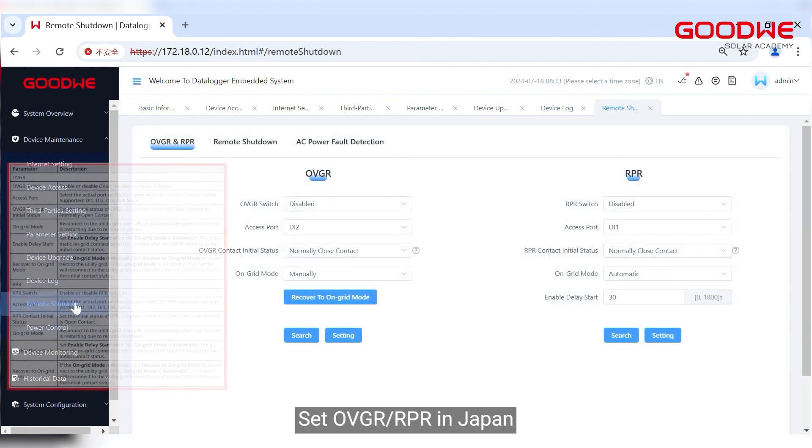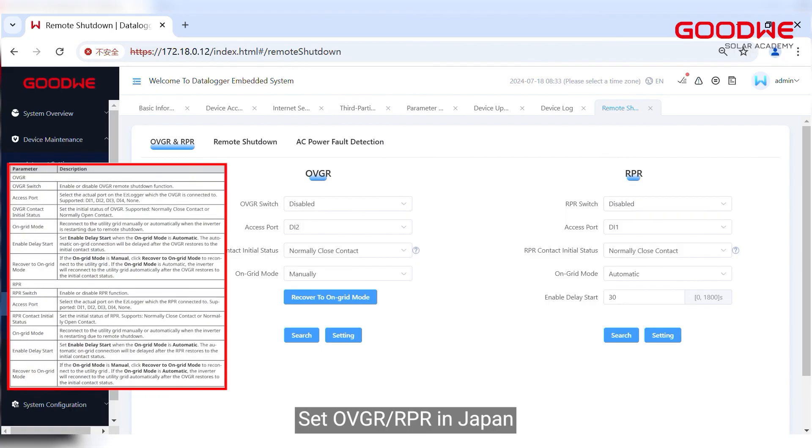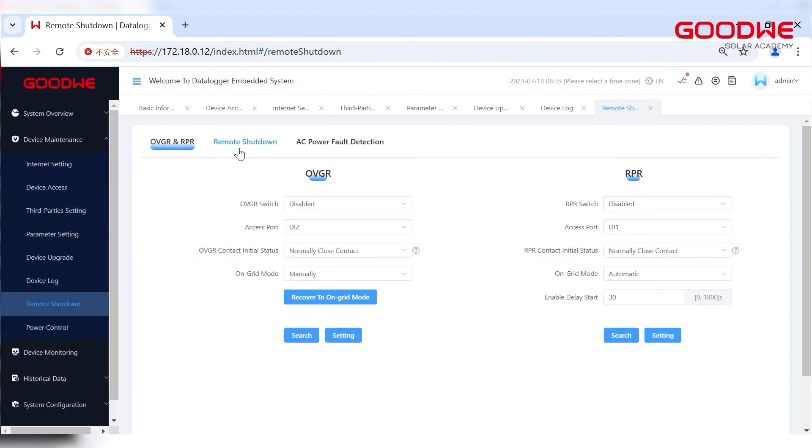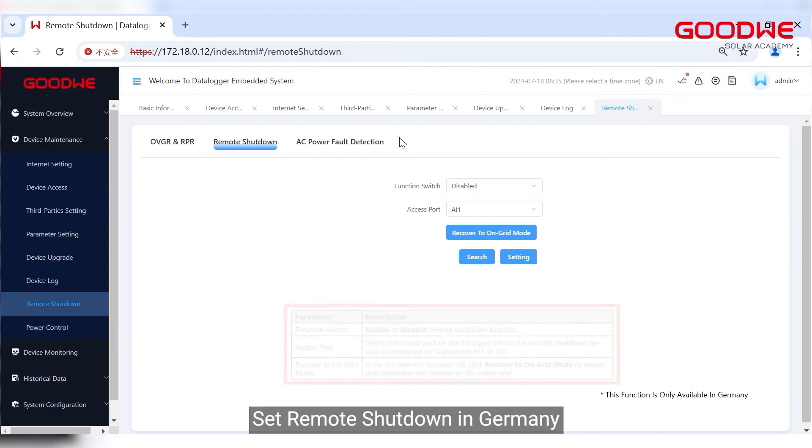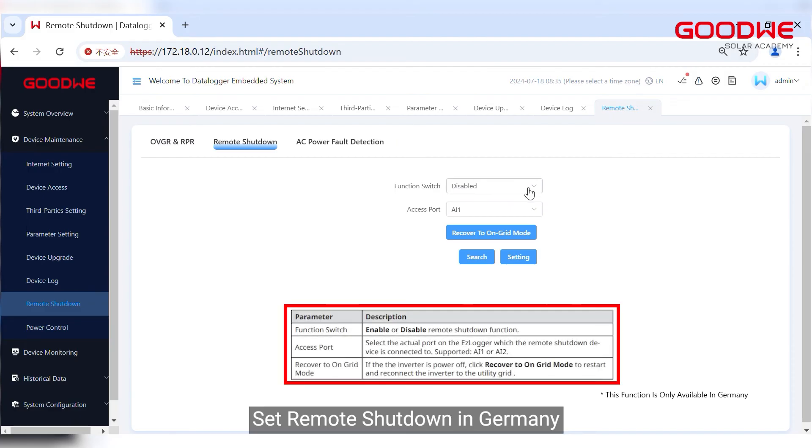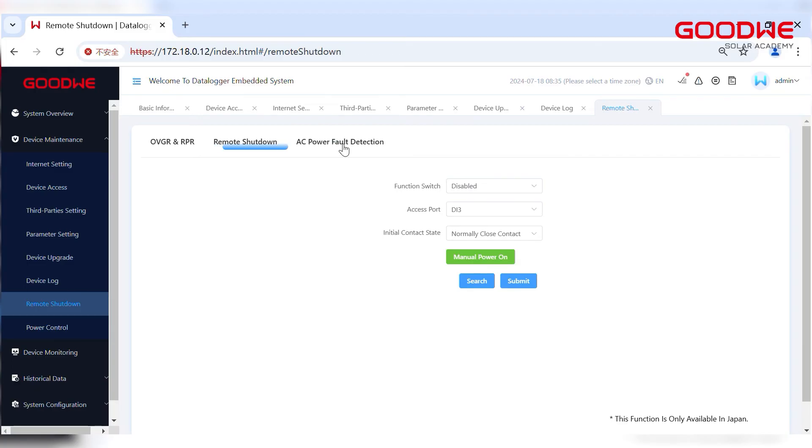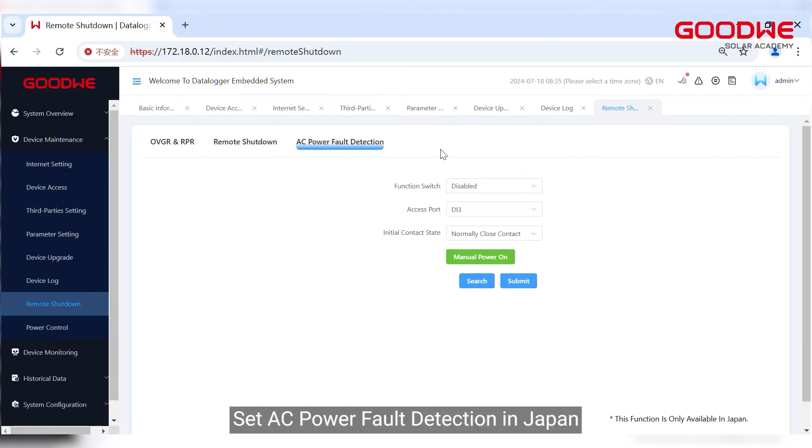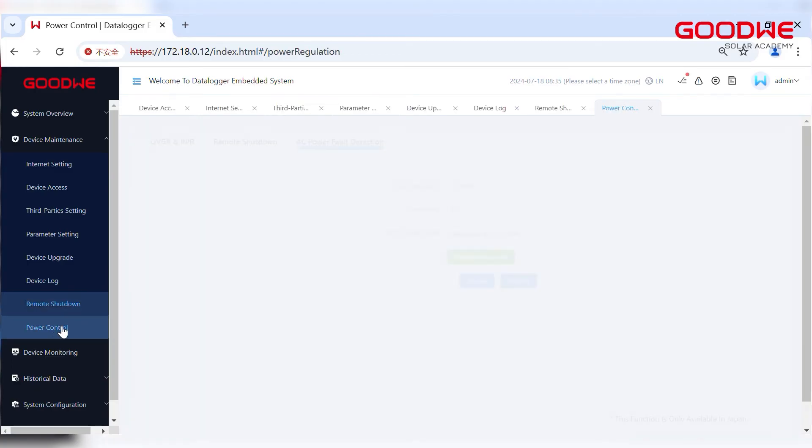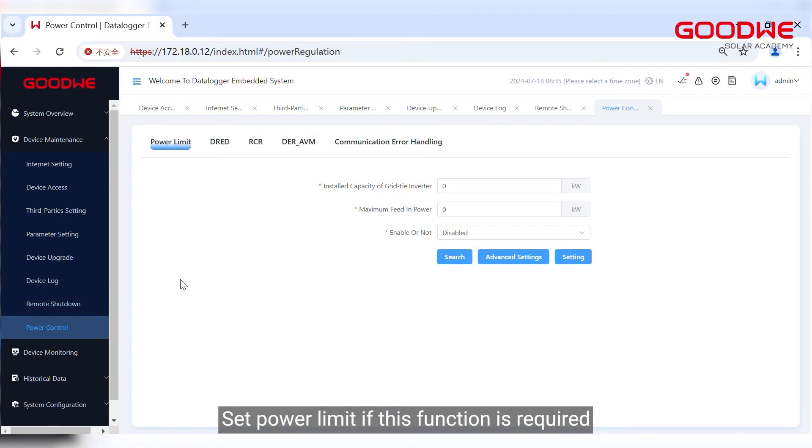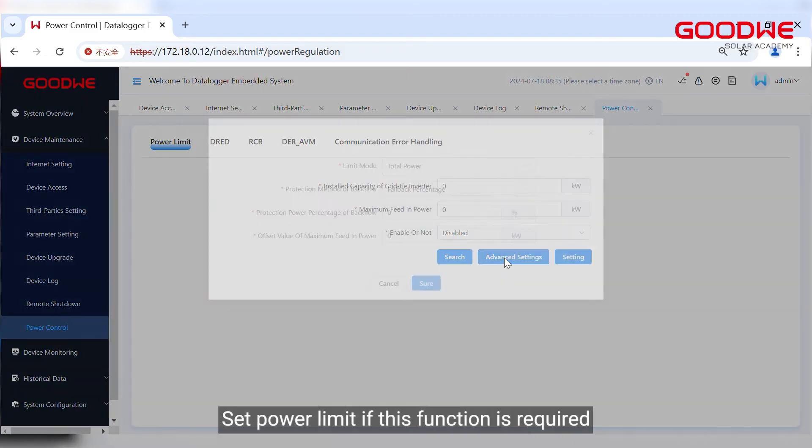Set OVGR RPR in Japan. Set remote shutdown in Germany. Set AC power fault detection in Japan. Set power limit if this function is required.